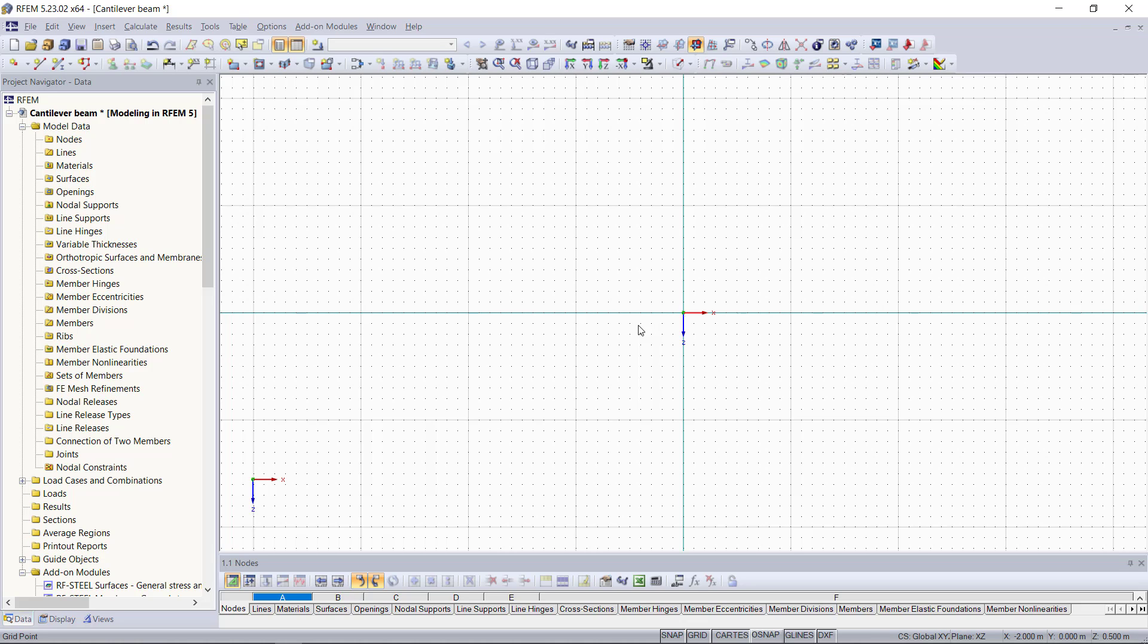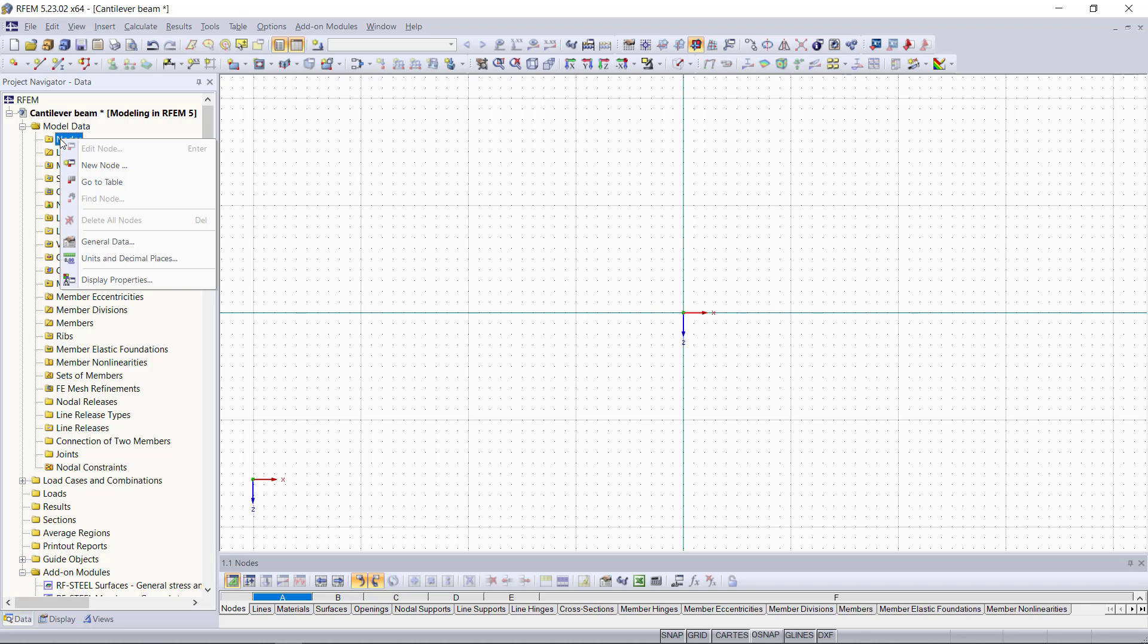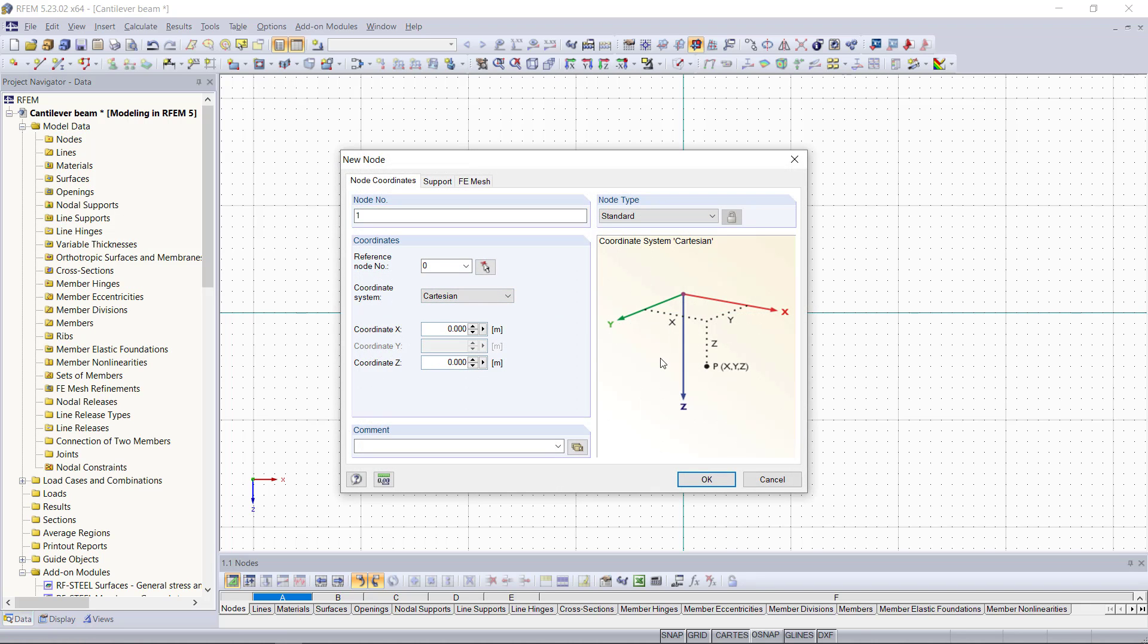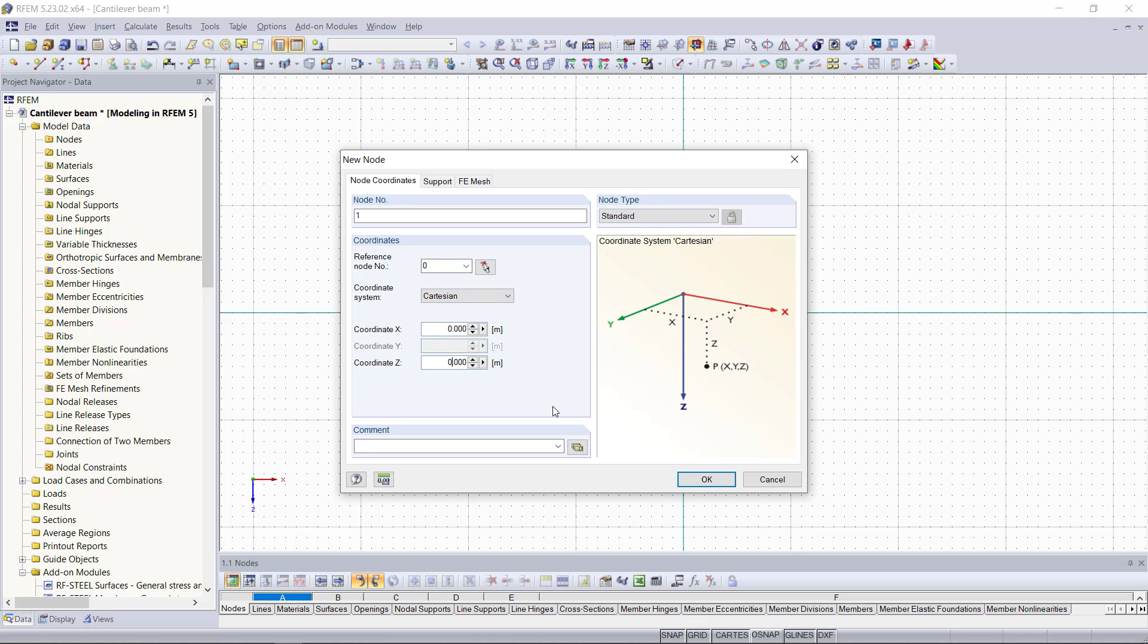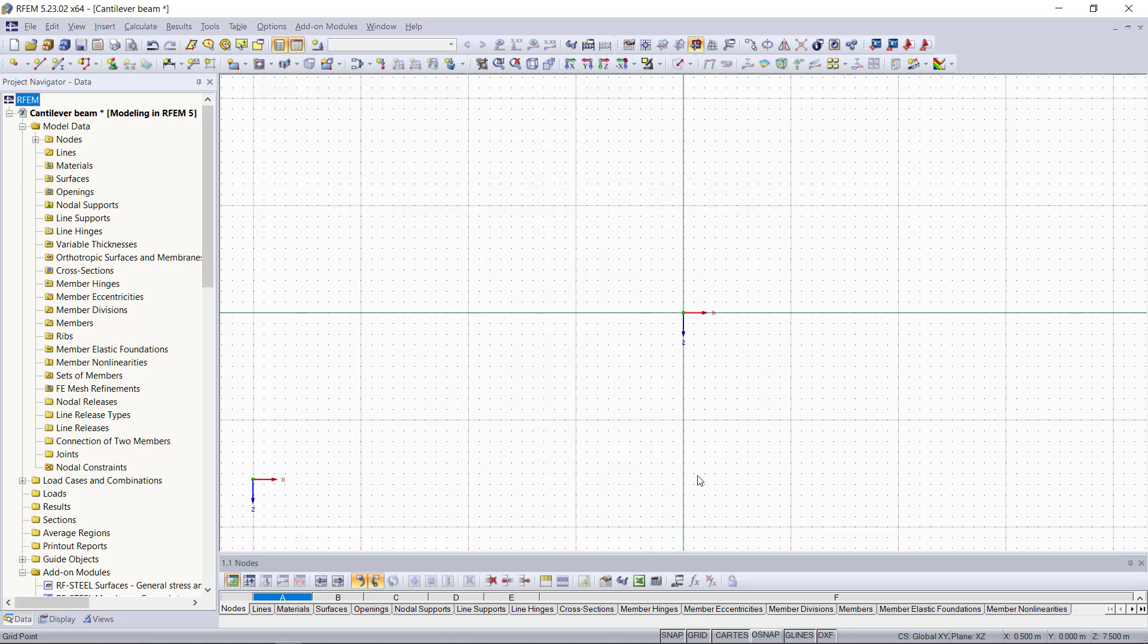And again, we will start with the nodes of our beam element. For that, we go up here on the nodes folder and with right-click, we choose the option new node. Then this new dialogue appears. And just like in the first tutorial, where we did use the tables for creating the nodes, we are going to enter the coordinates of our nodes, depending on a reference node. This will be the origin and we are going to place the first node here. So the coordinates of this node will be 0 and 0.